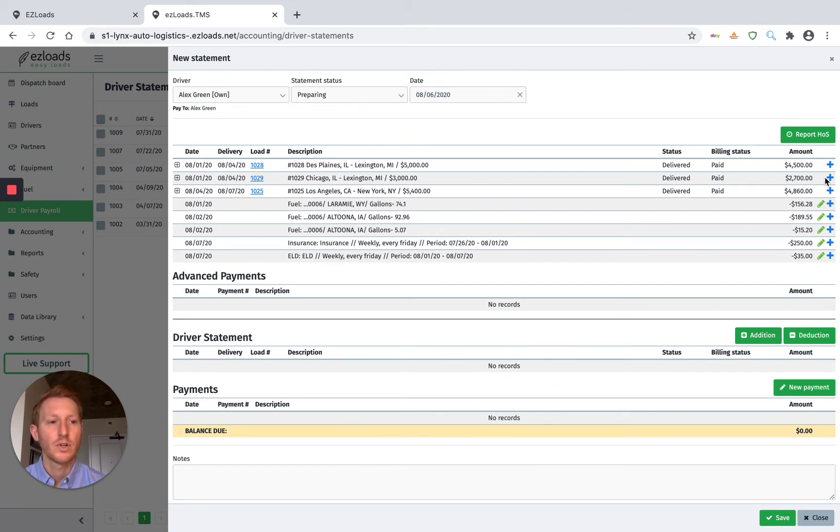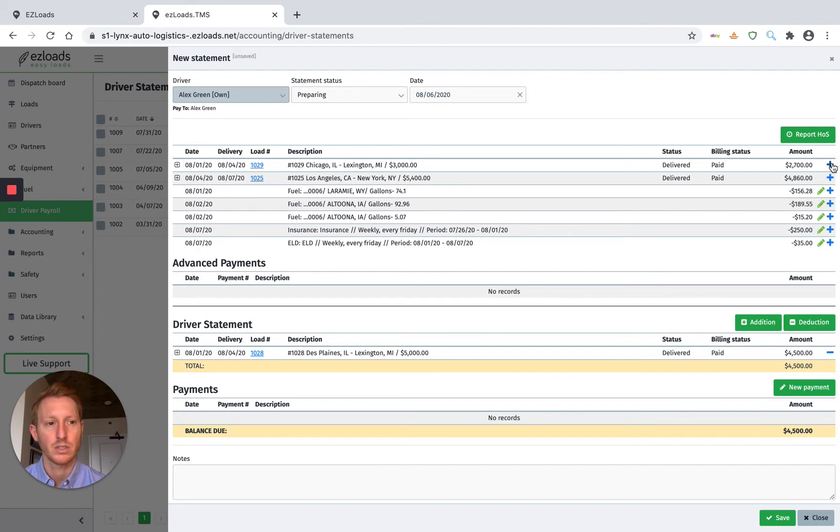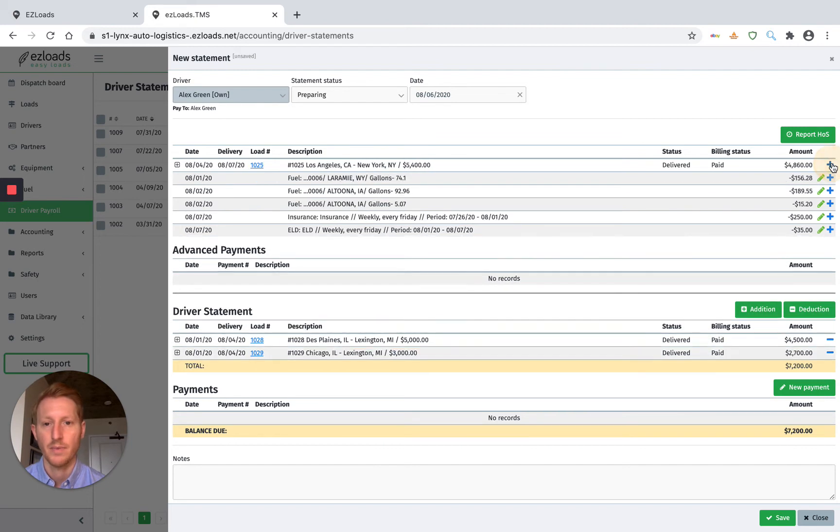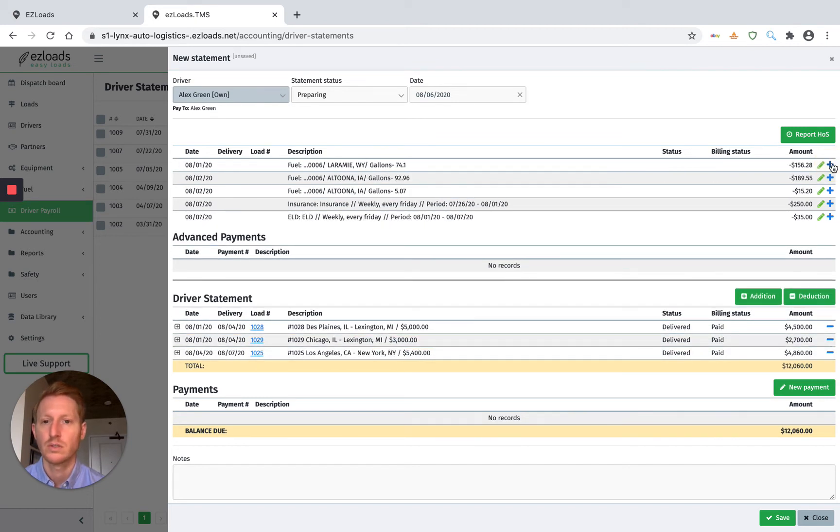So all you have to do is just go over here, and we just need to add these loads to the paycheck by just hitting this plus sign here. There you go. We've added the loads.